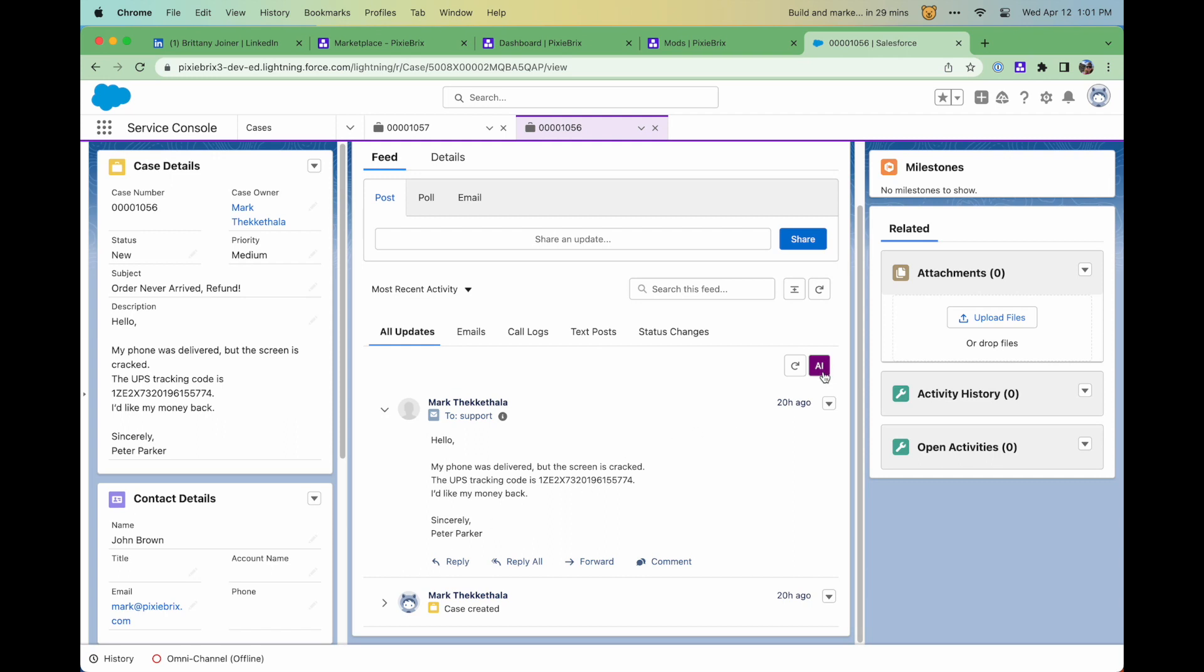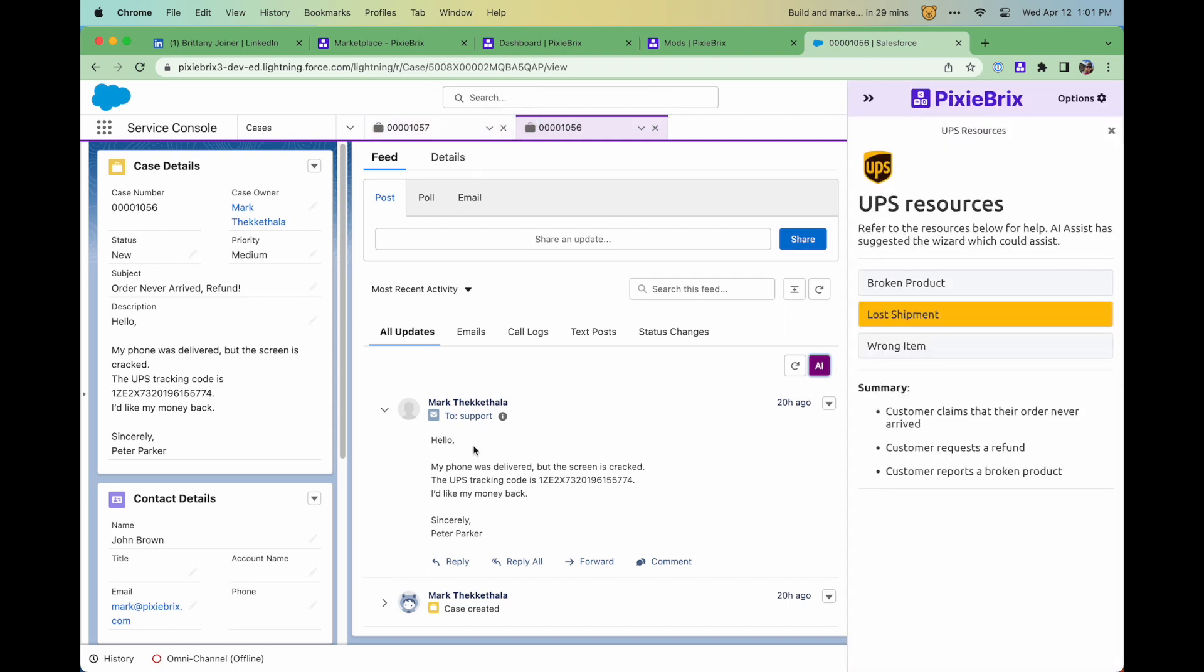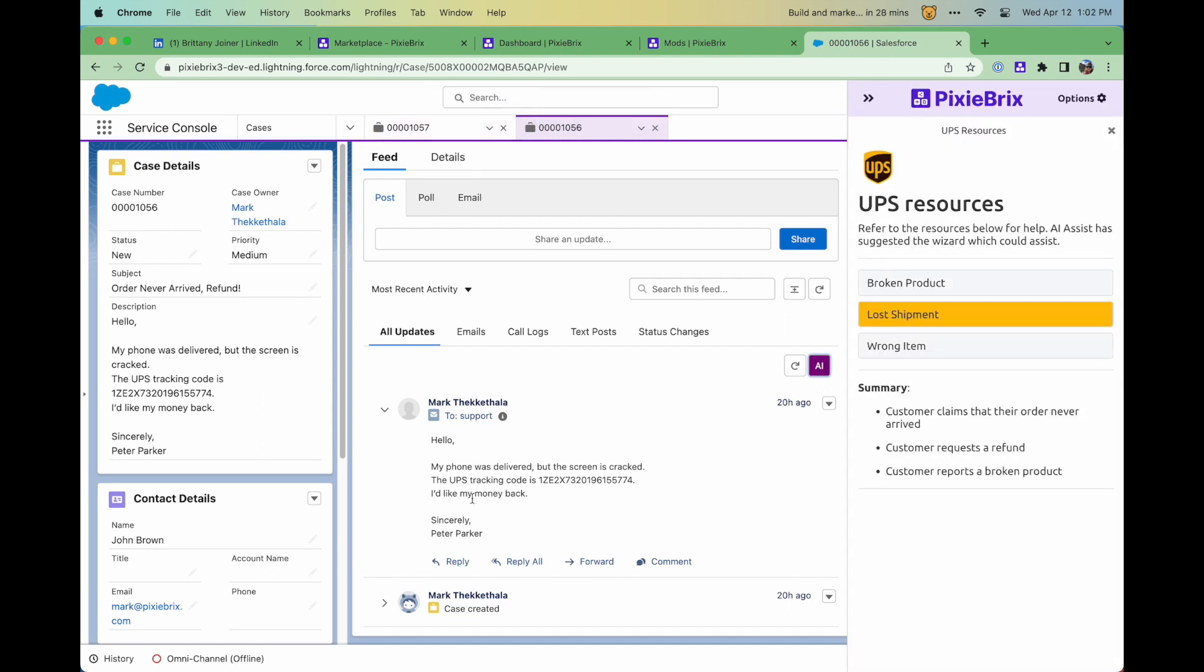PixieBrix can modify the page to add a custom button. It can then extract info from the page, like a customer email address, responses, or comments, or other attributes you define.